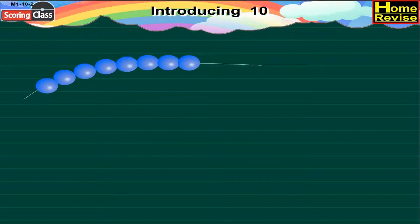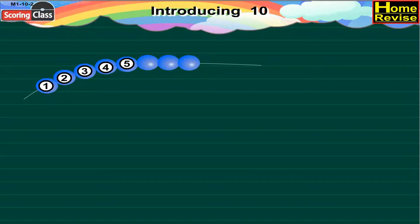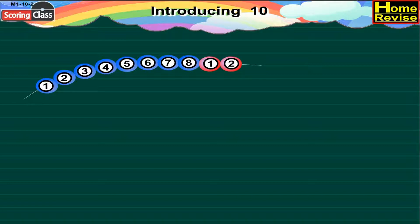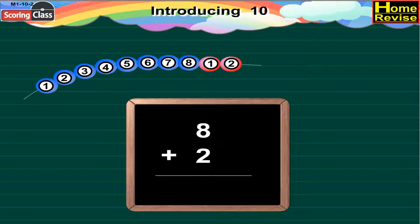Here's another bead string. Let us count the blue beads in it: 1, 2, 3, 4, 5, 6, 7, 8. So these are eight blue beads, and two red beads. Now 8 plus 2 is equal to 10.